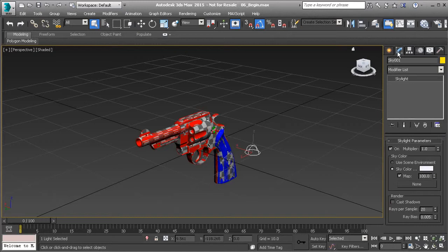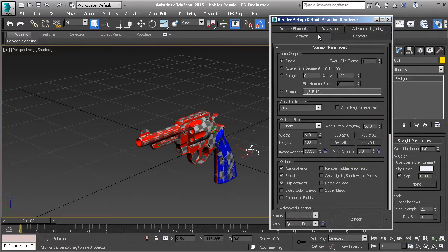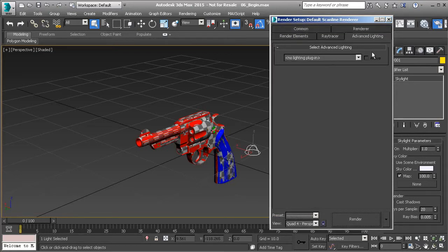Go to your Modify panel and you'll see that all of the settings are set to default. Then go to Render Setup. Under Render Setup, go to the Advanced Lighting tab and we're going to use the plugin called Light Tracer.